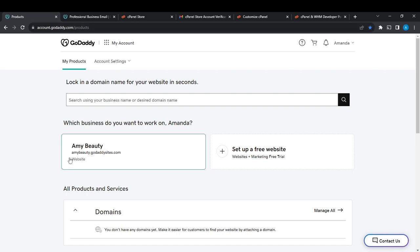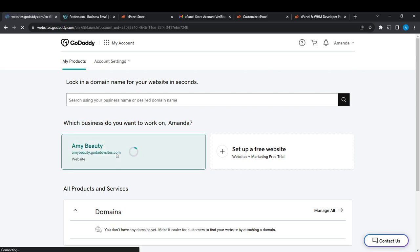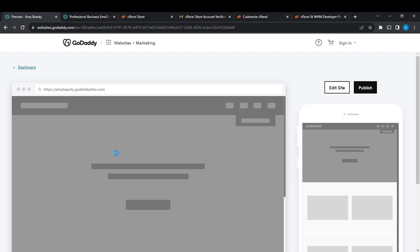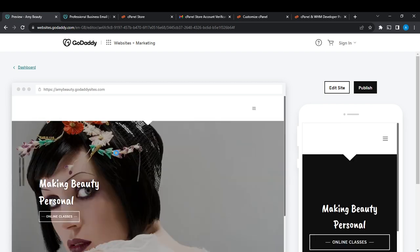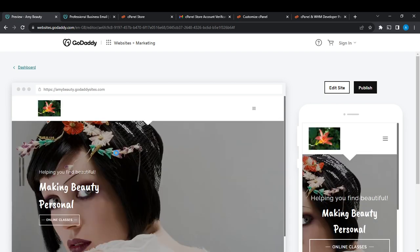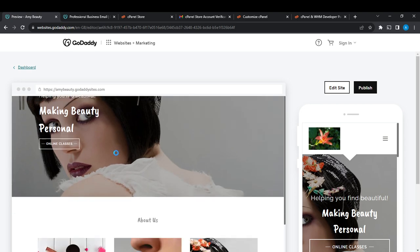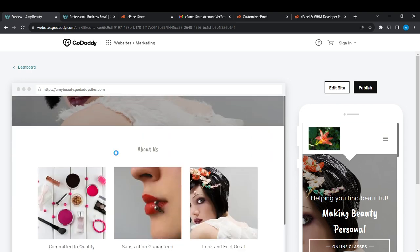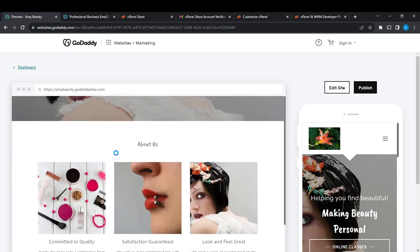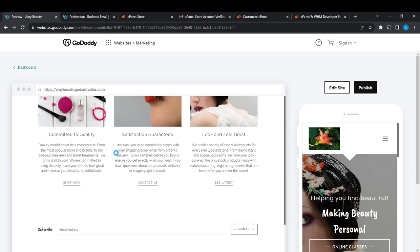Here I'm going to select the website that I want to unpublish. This is my website, Amy Beauty. Looking at my website preview, you're going to see there's a whole lot. I am currently still working on my website.